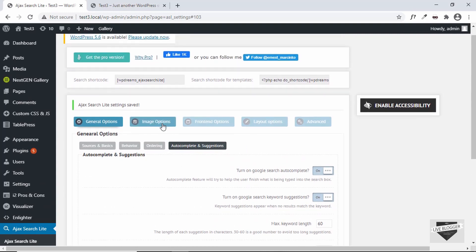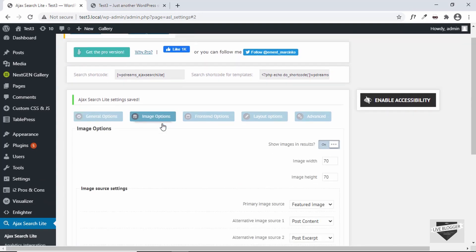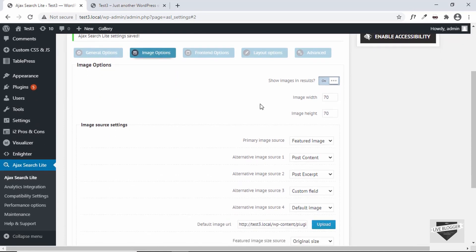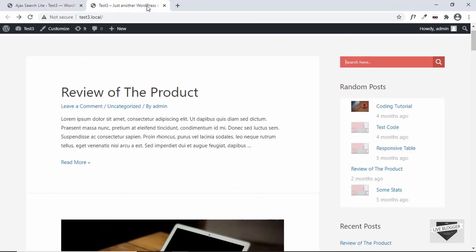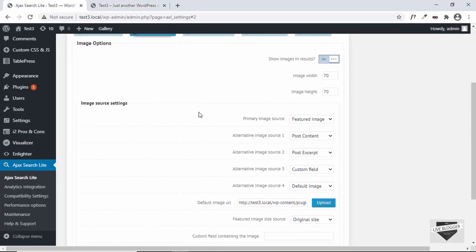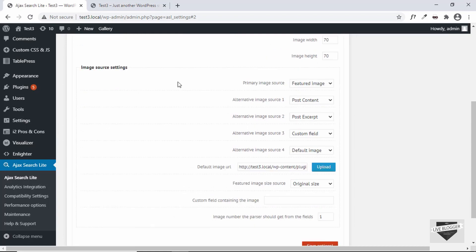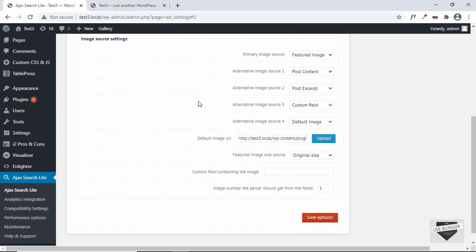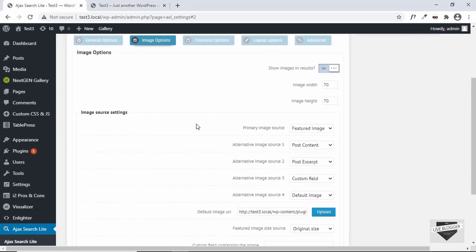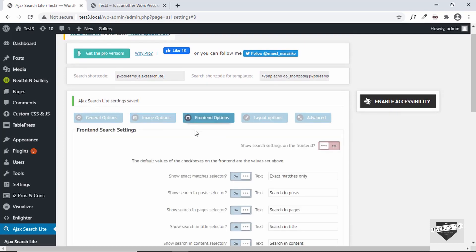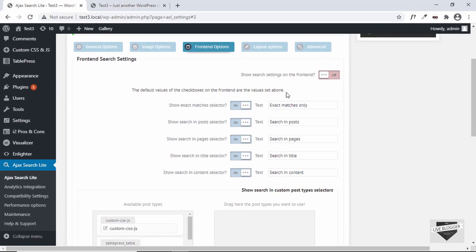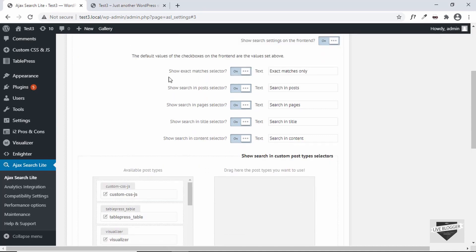Let's look at Image Options — here you have the option of showing images in the search results. If you turn this off, thumbnails won't be shown. You can also set image width, height, and image source settings. Then we have Front End Options, which let you add more filter options to the search box.